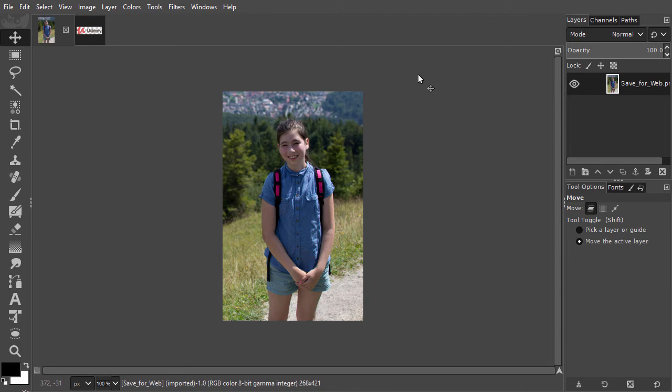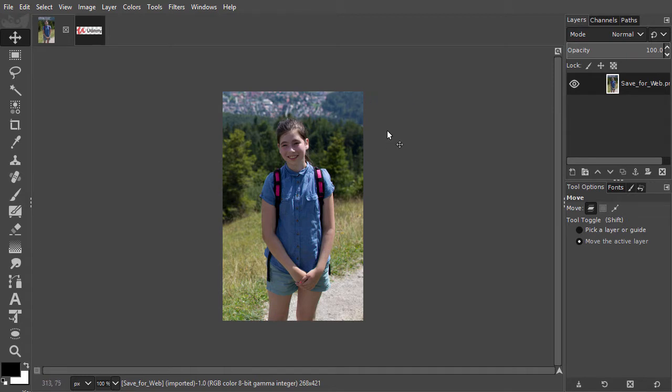In the lecture about cropping, we cropped an image and resized it for use on the internet. In this lecture, we will look at how to save an image for the web. And in the next lecture, we will look at how to save an image for print.